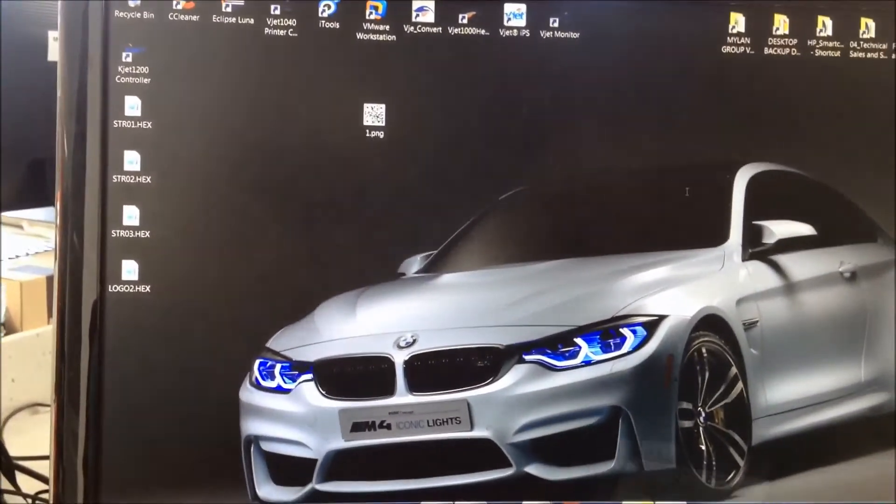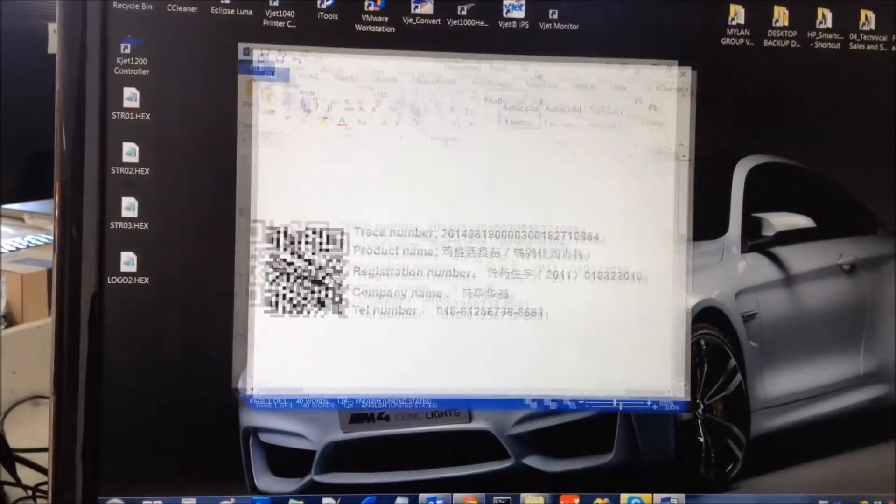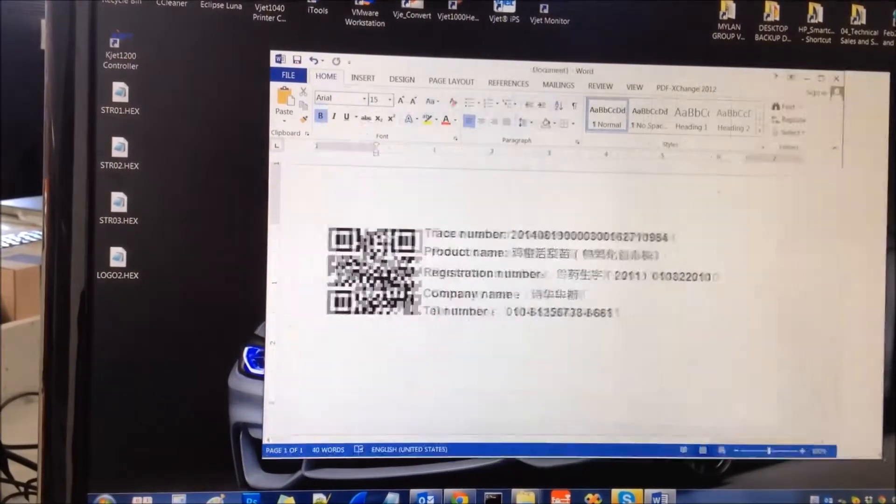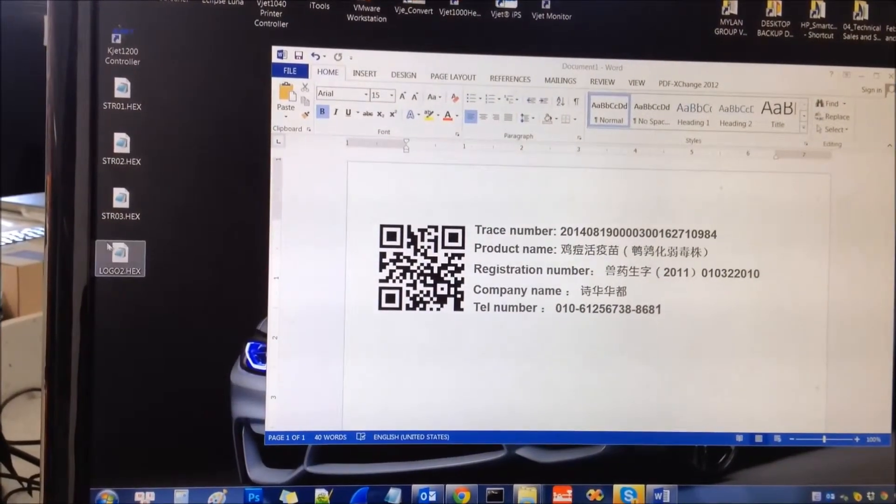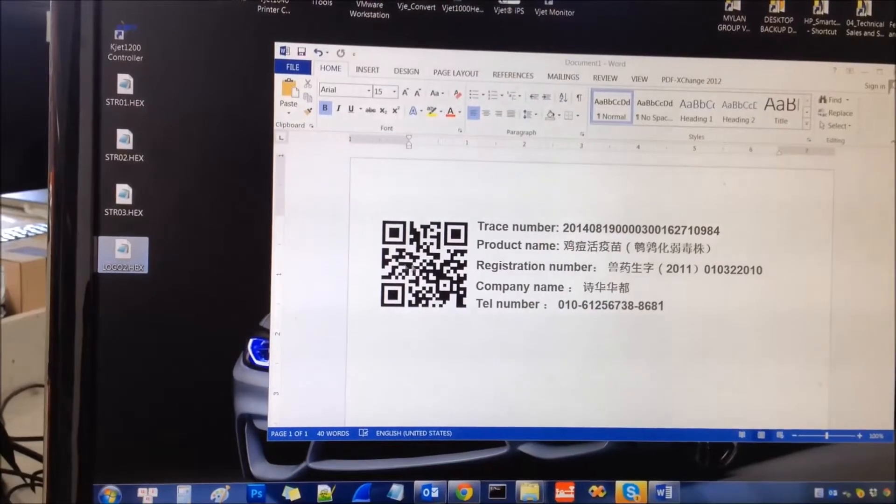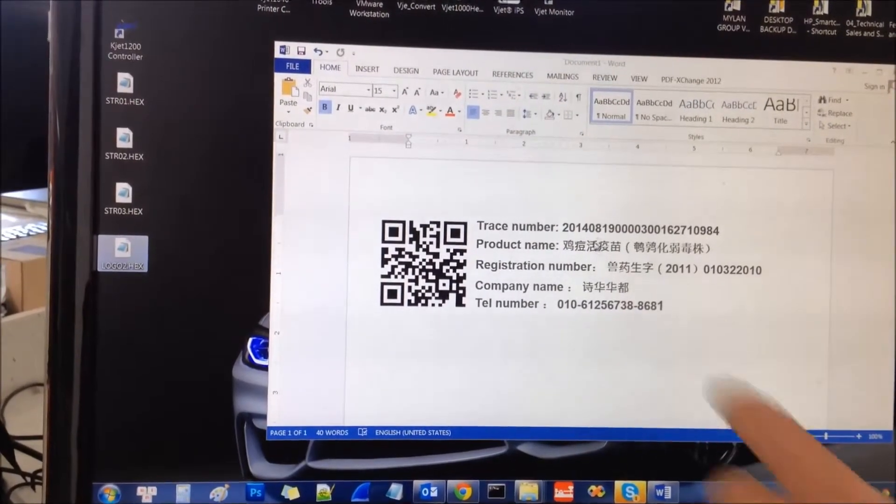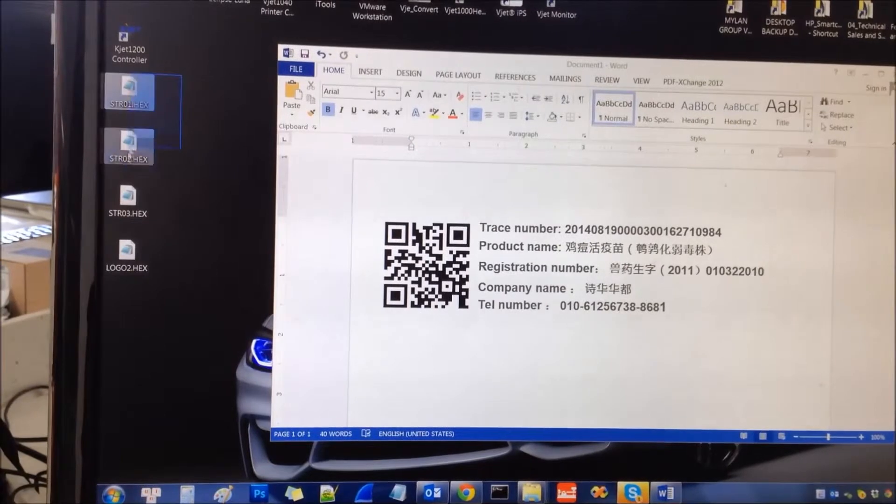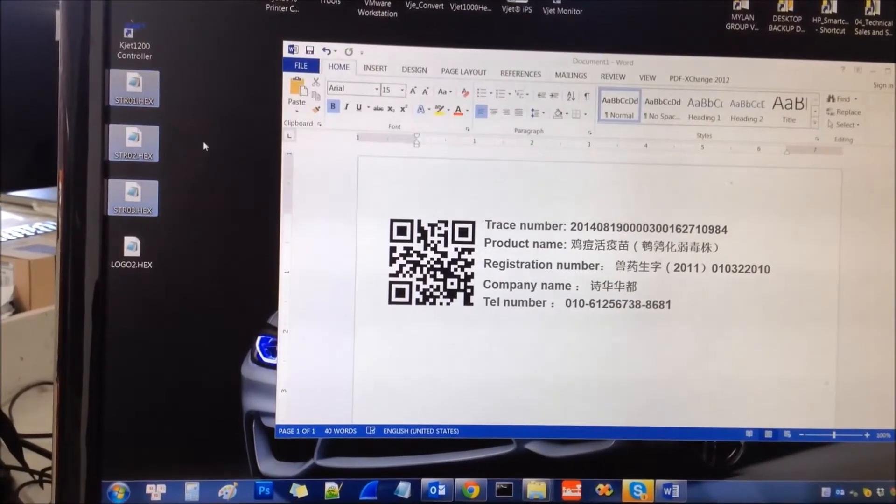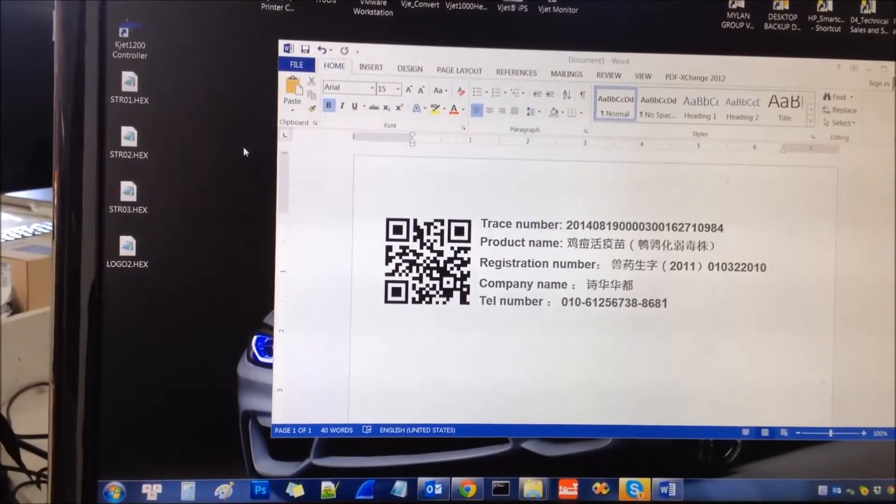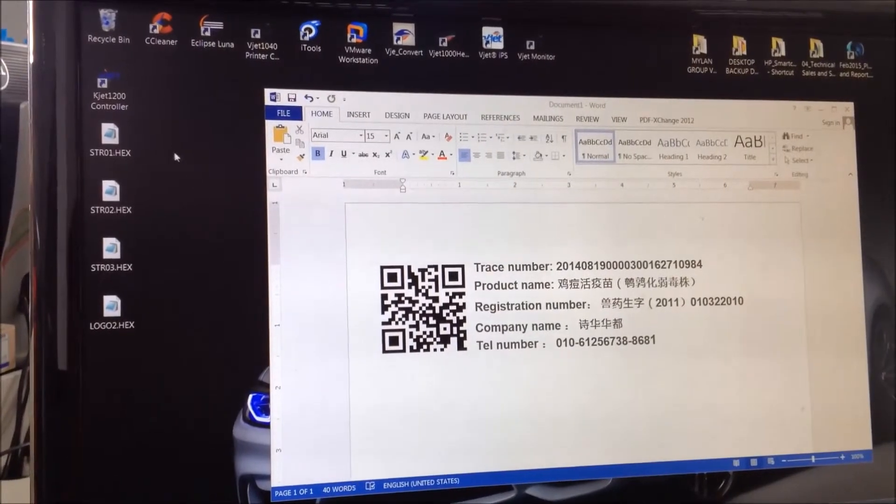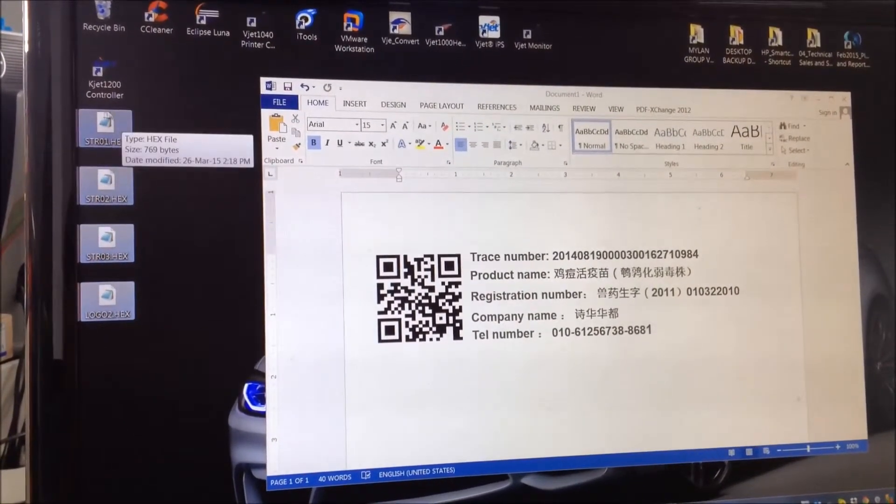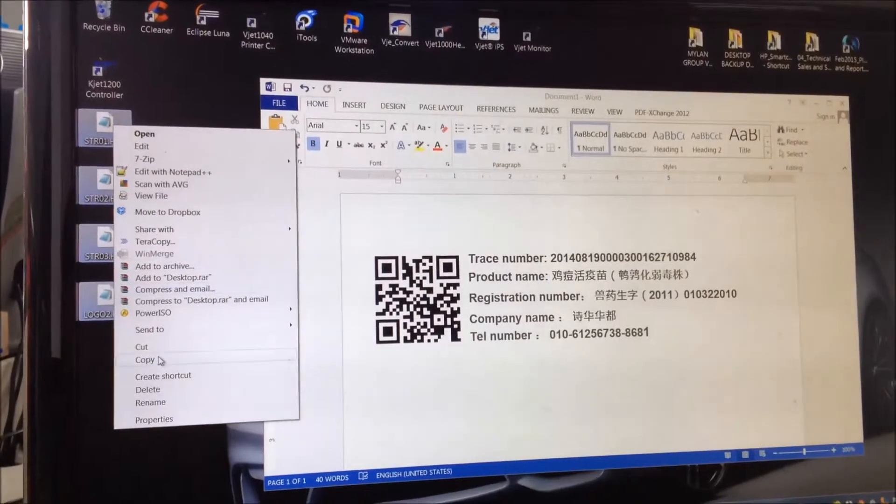Now we have, let me review again. We have the logo 2, this will print the barcode. And we have font 1, 2, and 3, these are the Chinese strings. So it's ready for update.